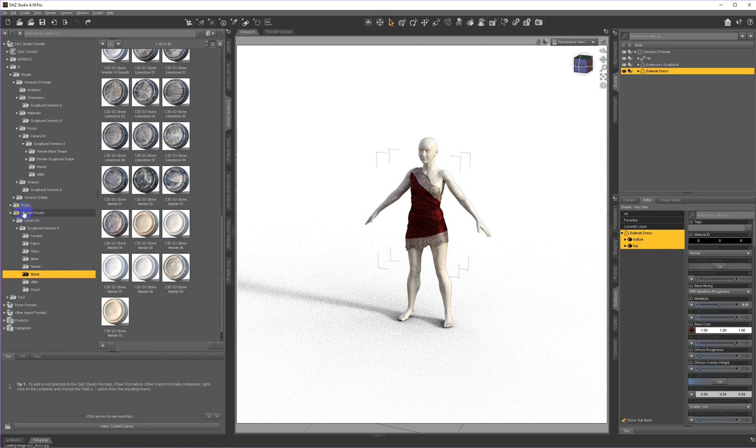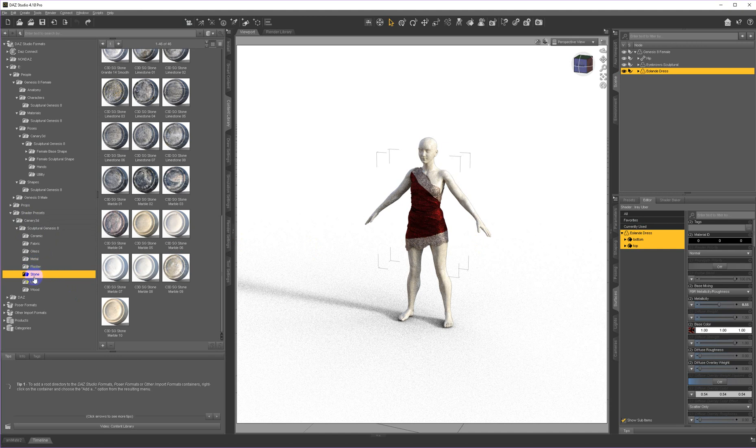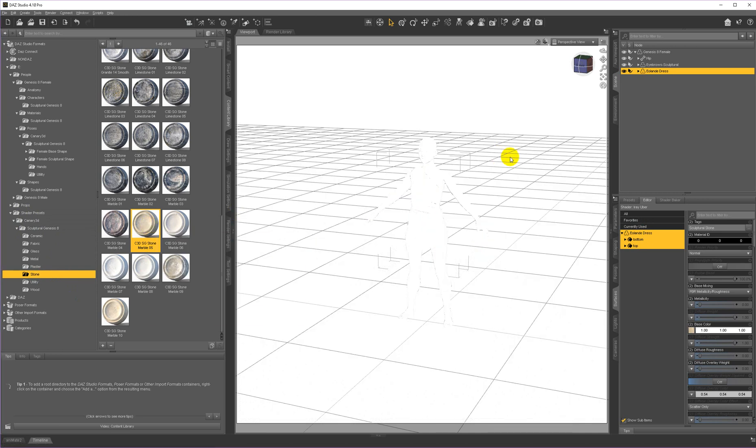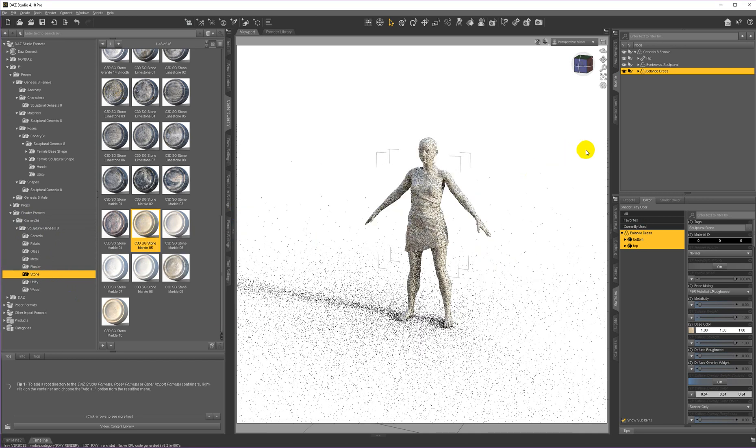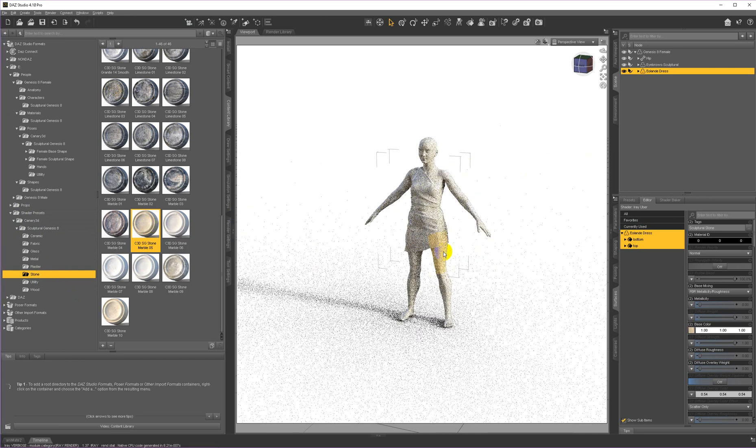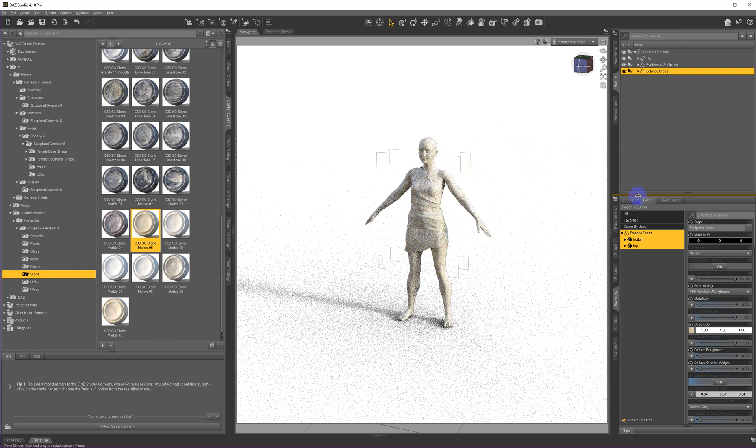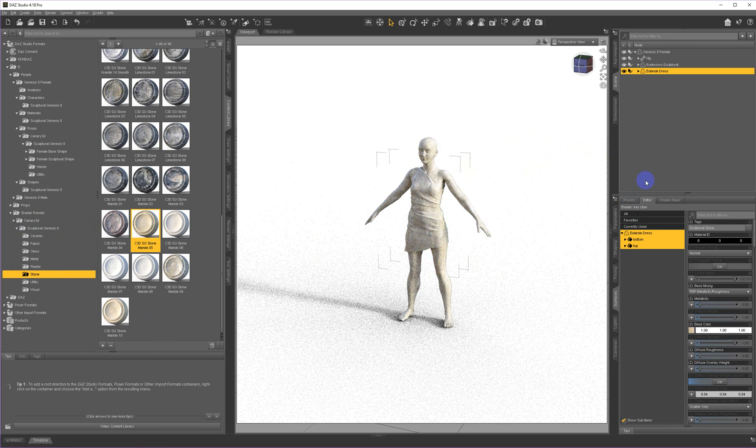So I go to the surfaces tab. I select all of the surfaces of the dress. Then I go to the shader presets, Canary 3D Sculptured Genesis 8 and Stone. And I pick this marble number five and I just double click it to apply it to all the surfaces of this dress. And so now it will render matched to the surface, the texture that's on her skin.